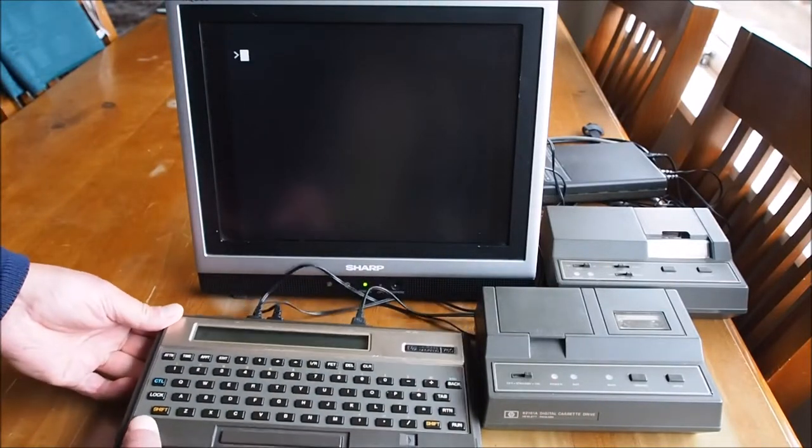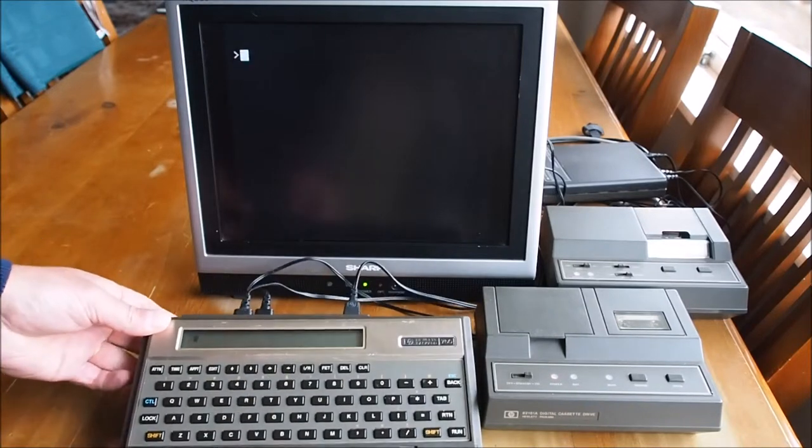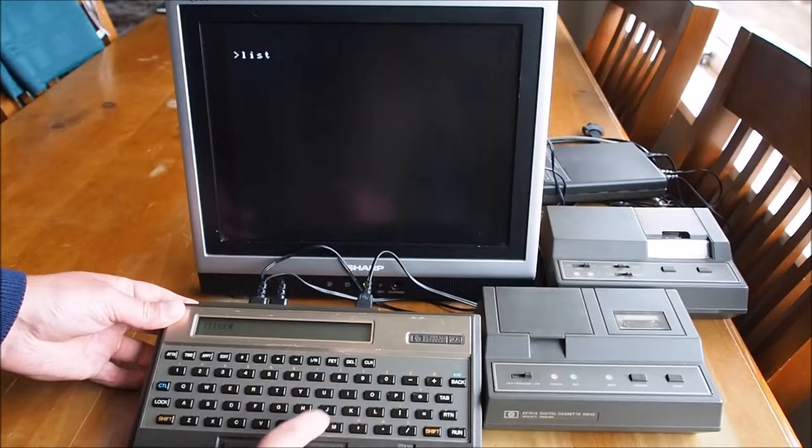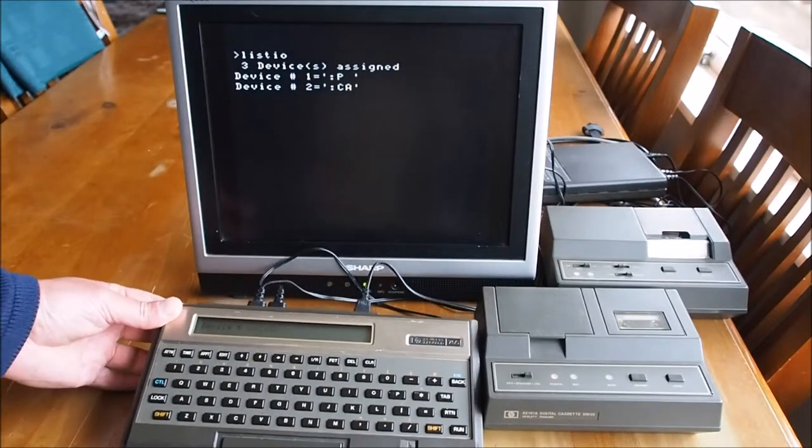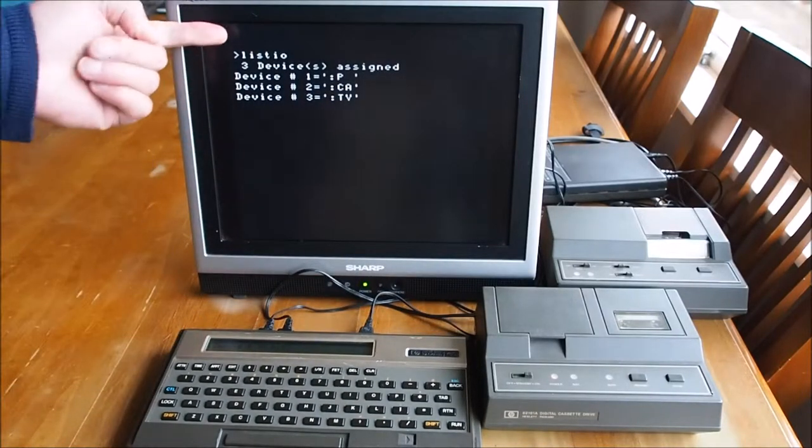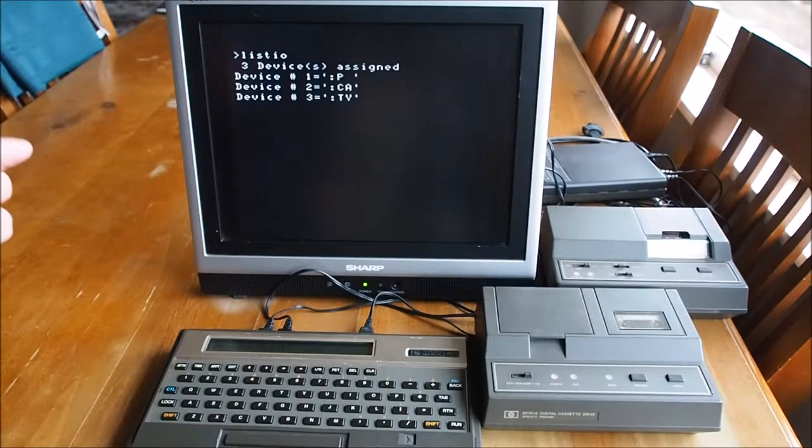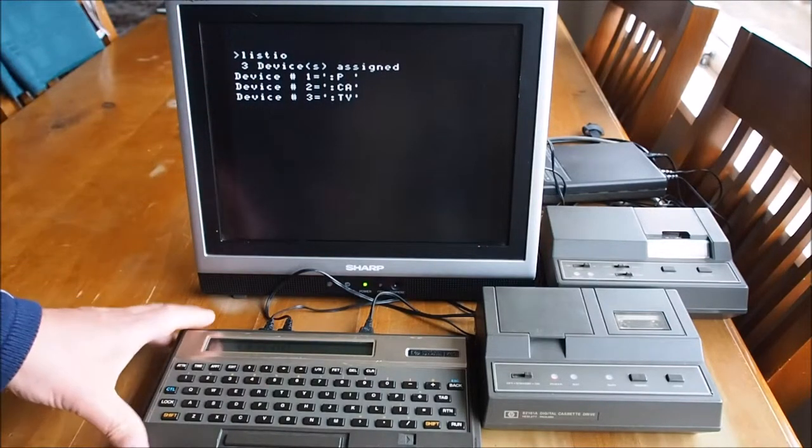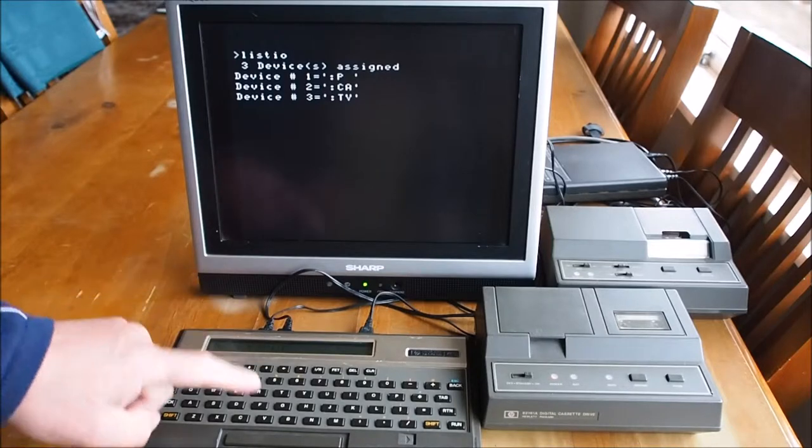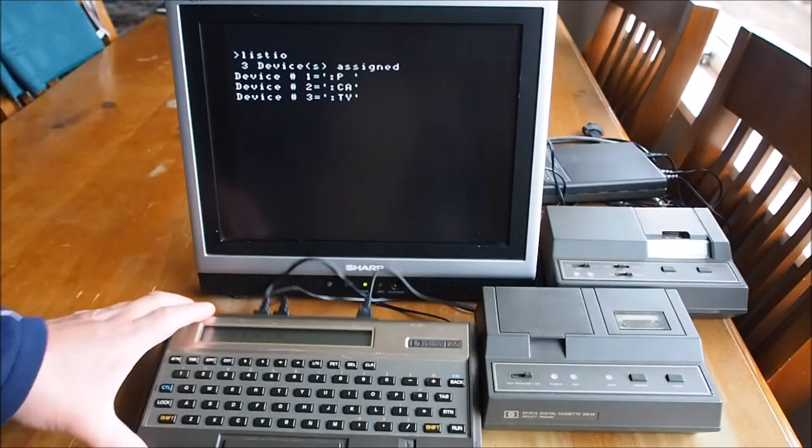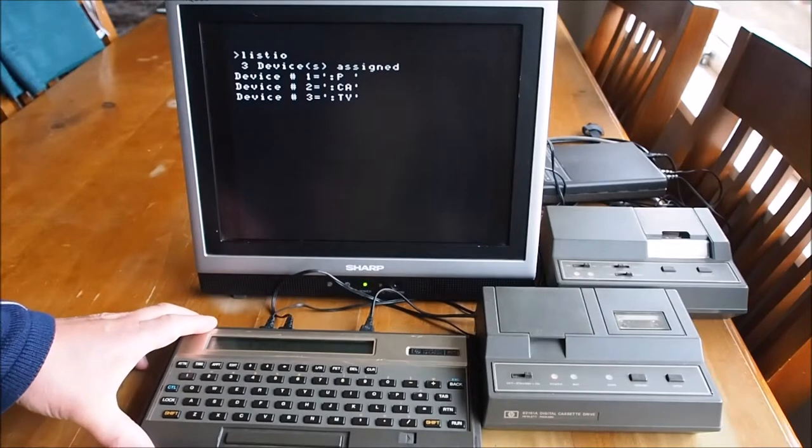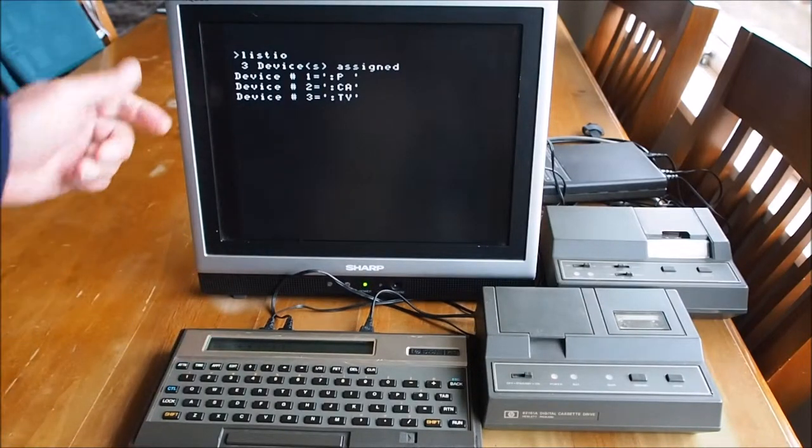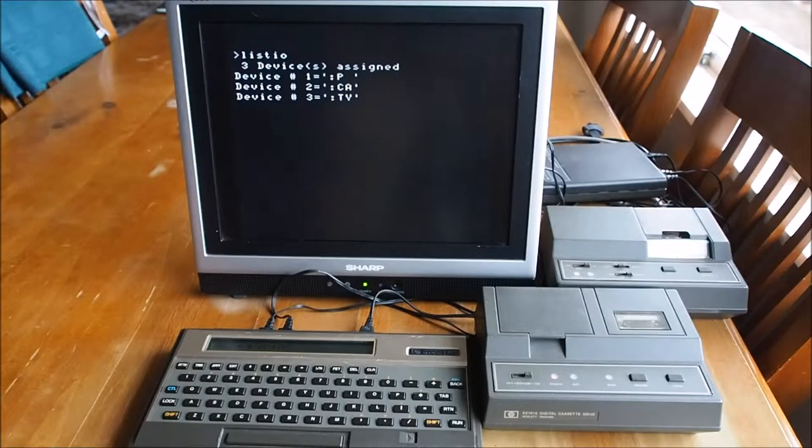Now if I go LIST IO, you can see here now that it's printing to the TV because it also saved the DISPLAY IS command. So DISPLAY IS TV. So it will display on both TV and the computer screen here. So RESTORE IO also restores that. So you can see we've got the three devices there.